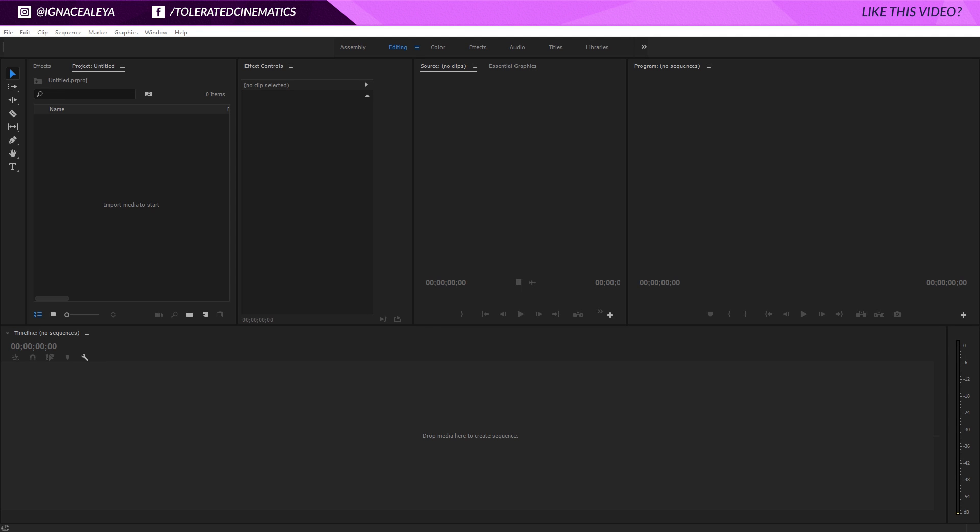Hello, I'm Inez Alea from toleratedcinematics.com and today I will be showing you how to work with essential graphics inside of Adobe Premiere Pro.